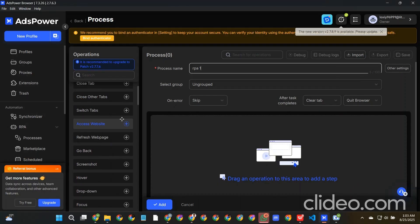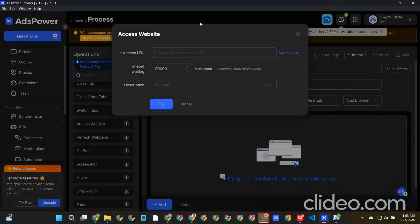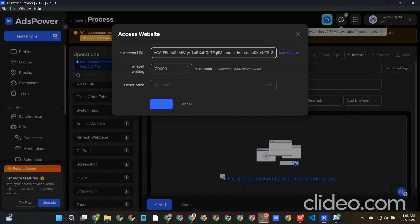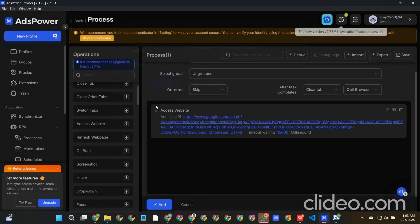First, access to the website. This is our first section and this is the link. How much time we will wait till the site is loading? We will add maximum 15 seconds. One second is 1000 milliseconds, so that's the thing. First we'll do it on the website.